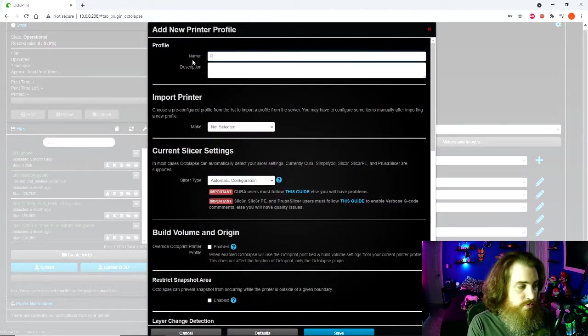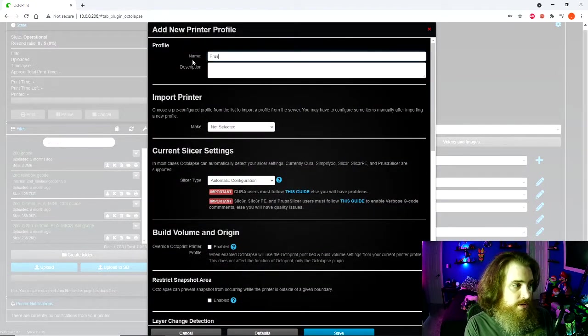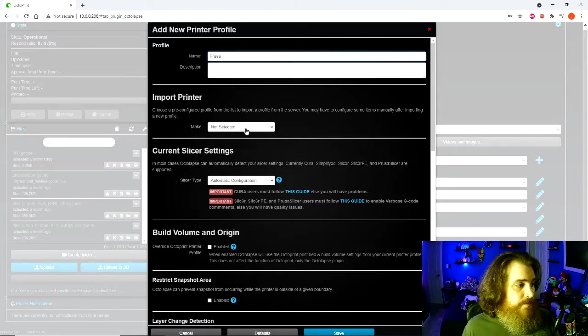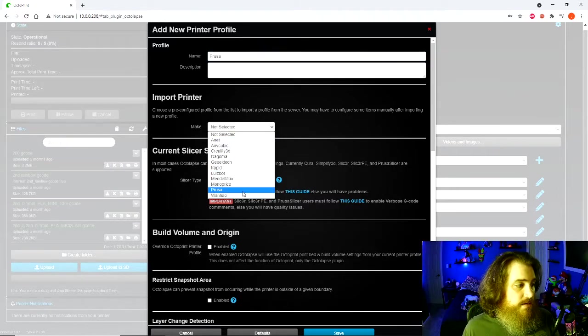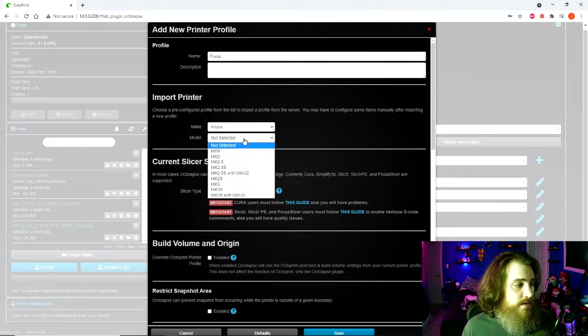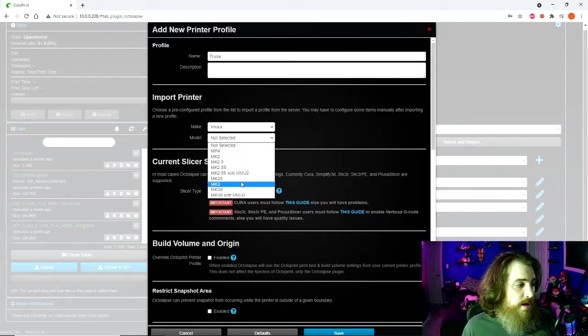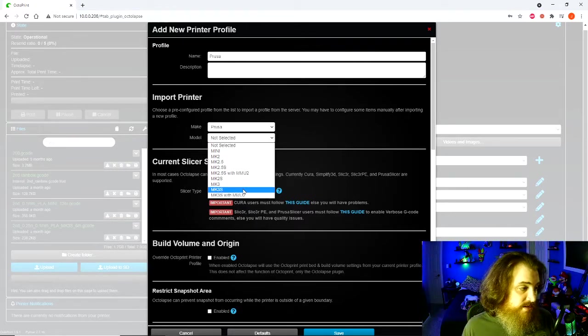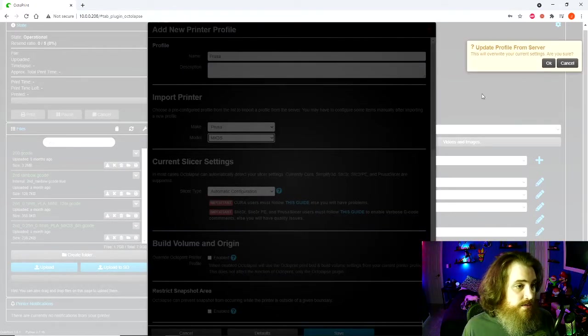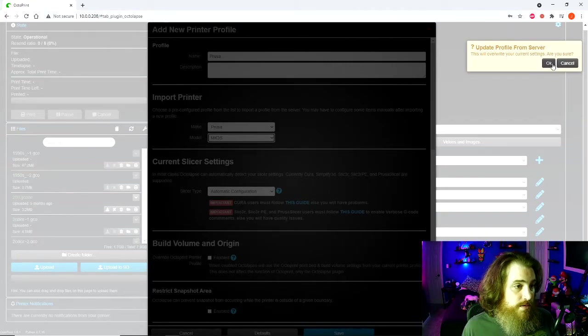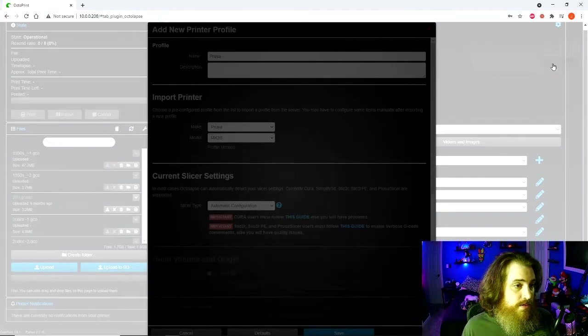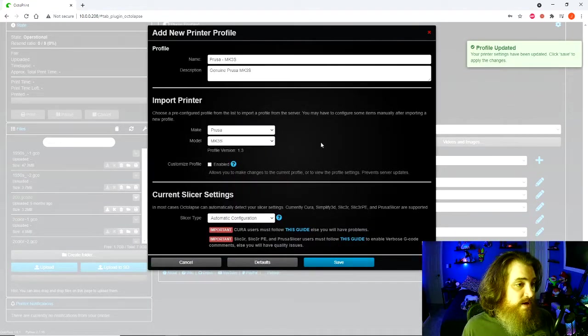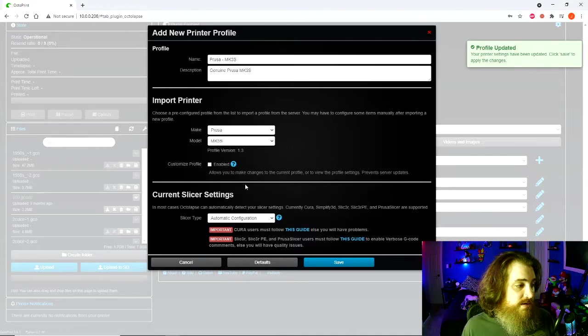I'm going to call it the Prusa since this is my Prusa make. Prusa is already in here. It is the MK3S but doesn't have the multi-material. It's going to ask you if you're going to overwrite your current file. You can say yes.